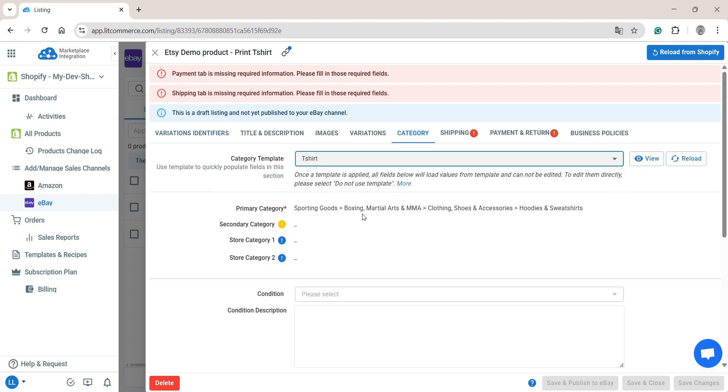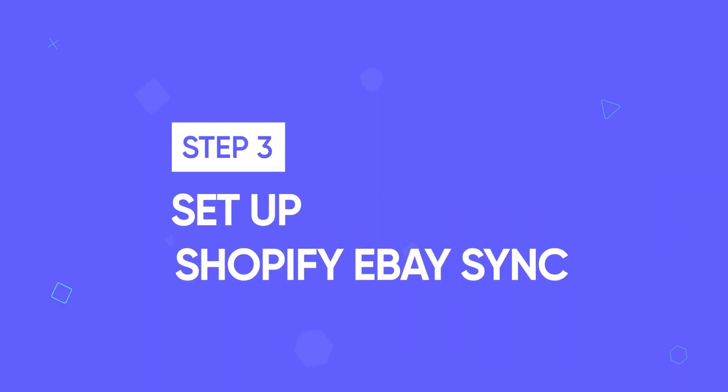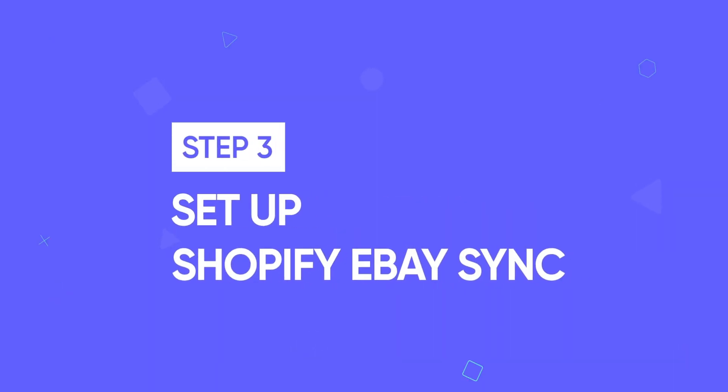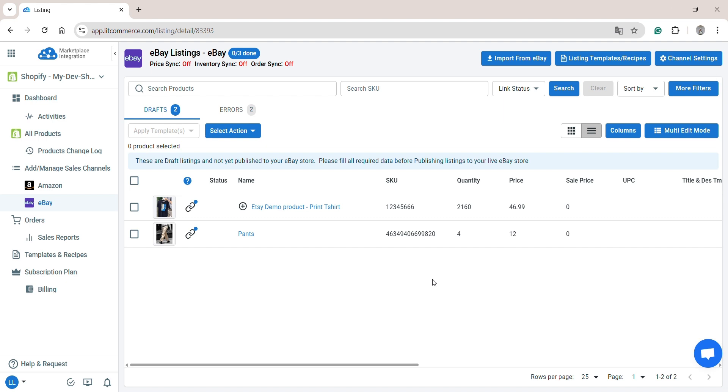For more details about templates and recipes, click the link in the top right corner of the screen. Now, let's move to step three. Set up Shopify eBay Sync. This will help keep data consistent across channels.